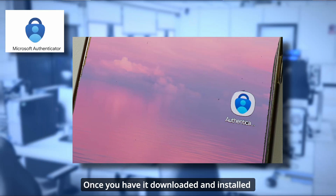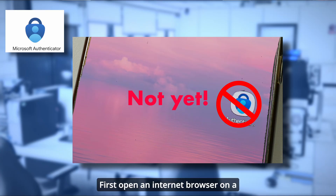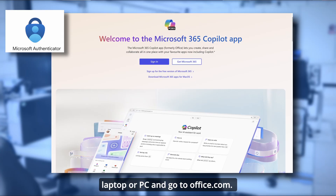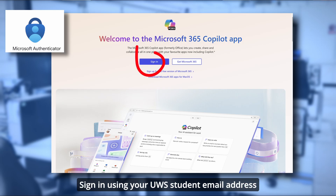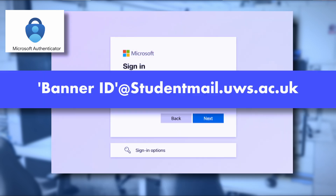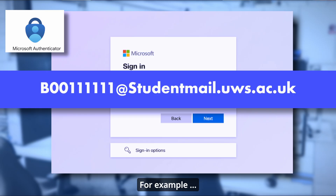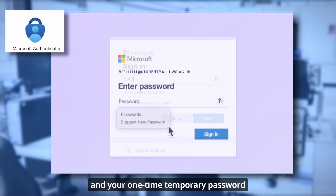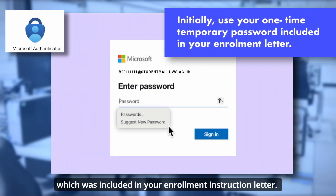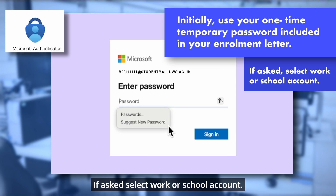Once you have it downloaded and installed, don't open it. First, open an internet browser on a laptop or PC and go to office.com. Sign in using your UWS student email address as the username, in the format bannerid@studentmail.uws.ac.uk — for example, b00111111@studentmail.uws.ac.uk — and your one-time temporary password, which was included in your enrolment instruction letter. If asked, select work or school account.